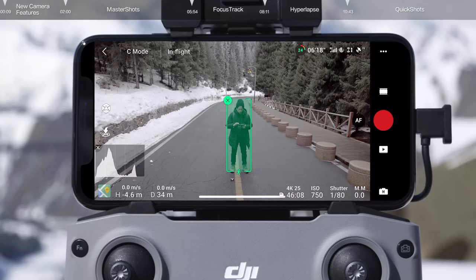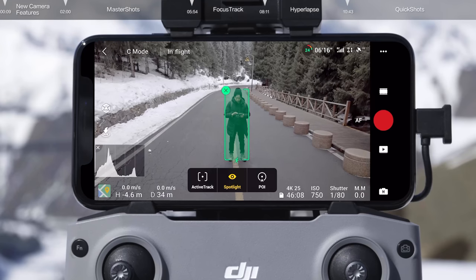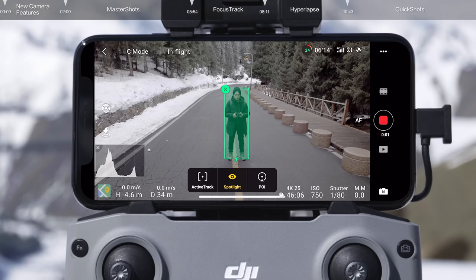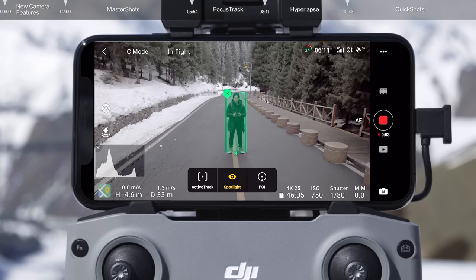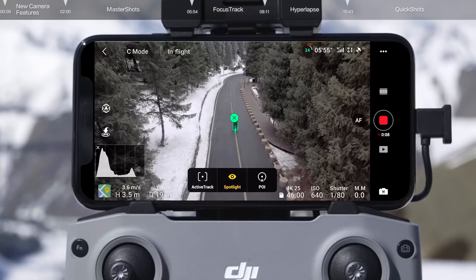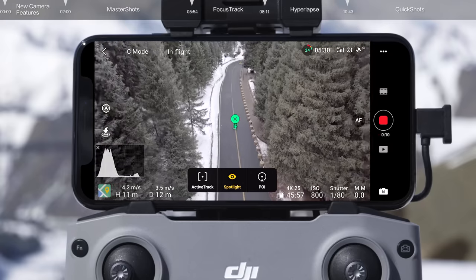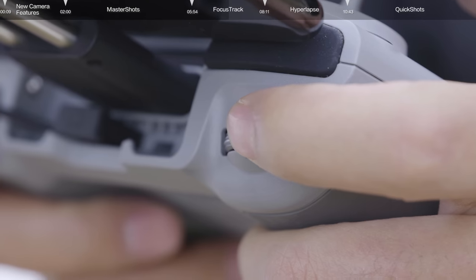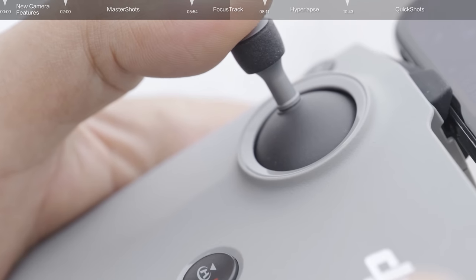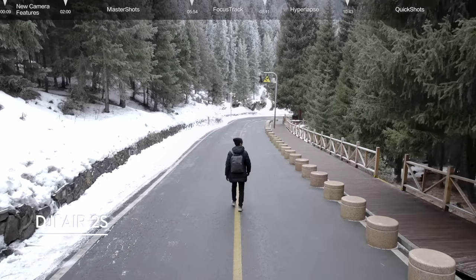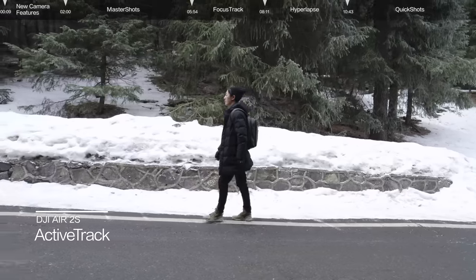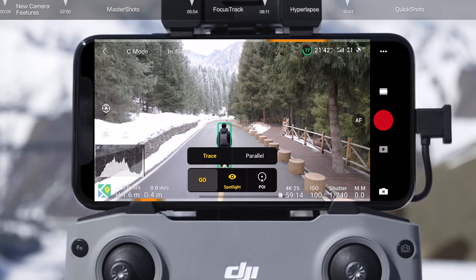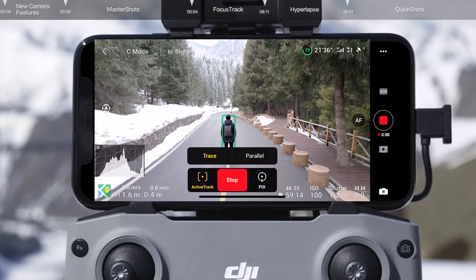Spotlight is the default mode when using Focus Track. Tap the shutter record button on the remote controller or the screen to start shooting photos or recording video. You can operate the control sticks to adjust the distance between DJI Air 2S and the subject, or adjust the composition with the gimbal dial or left control stick. Active Track offers two tracking options: Trace and Parallel. After selecting Trace, the aircraft will track the subject from a fixed distance.